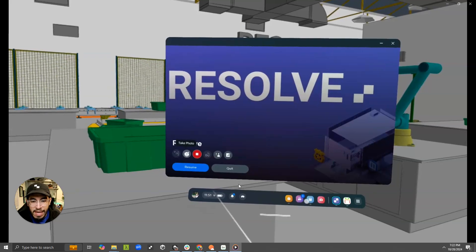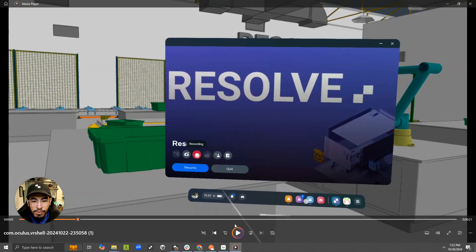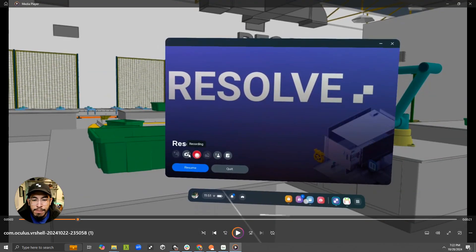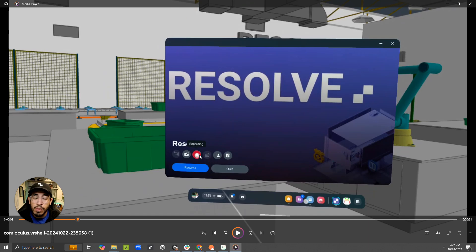So in the Quest app, when you open the system menu on any Quest app, you can take a picture or take a video. This is all using the Quest system tools, so you can do this across any apps.